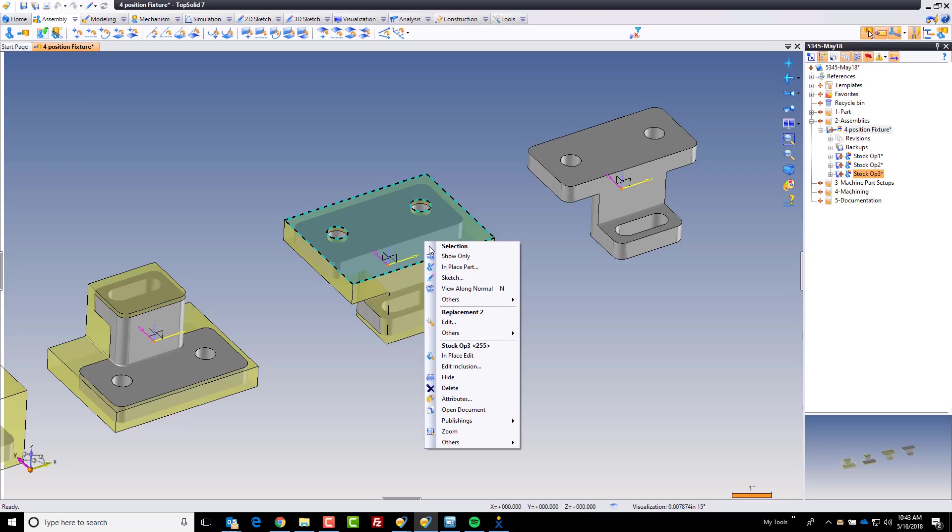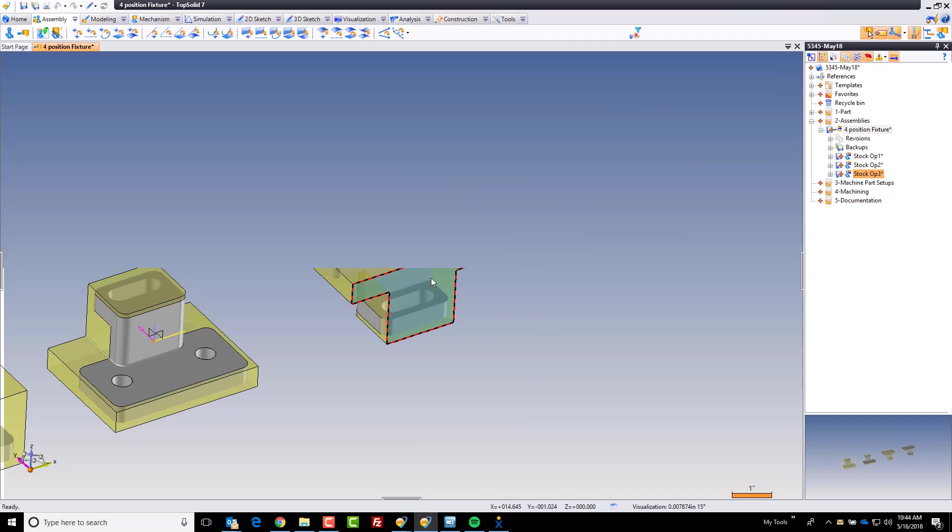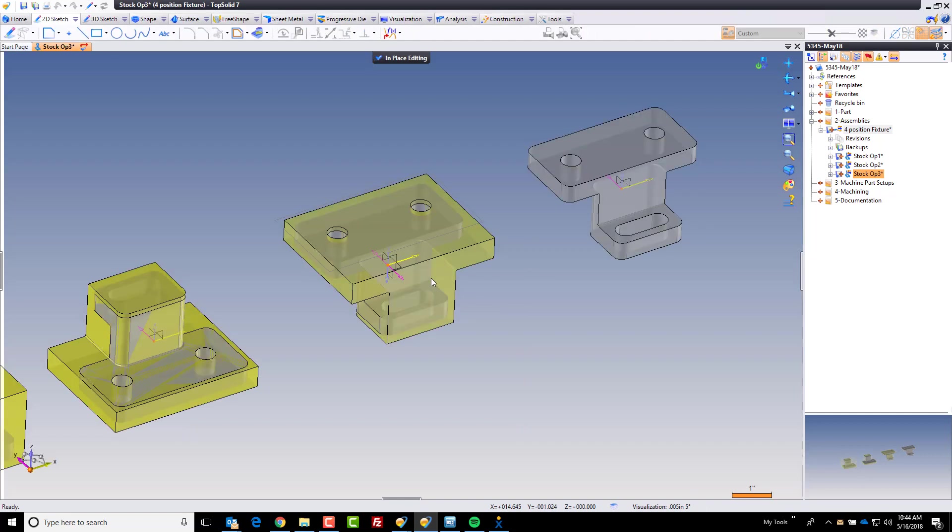So I'm going to select the part, right click, and choose in-place edit. And a power user trick to share with you is if you double click on the part while in the assembly context it does the same thing as in-place edit.